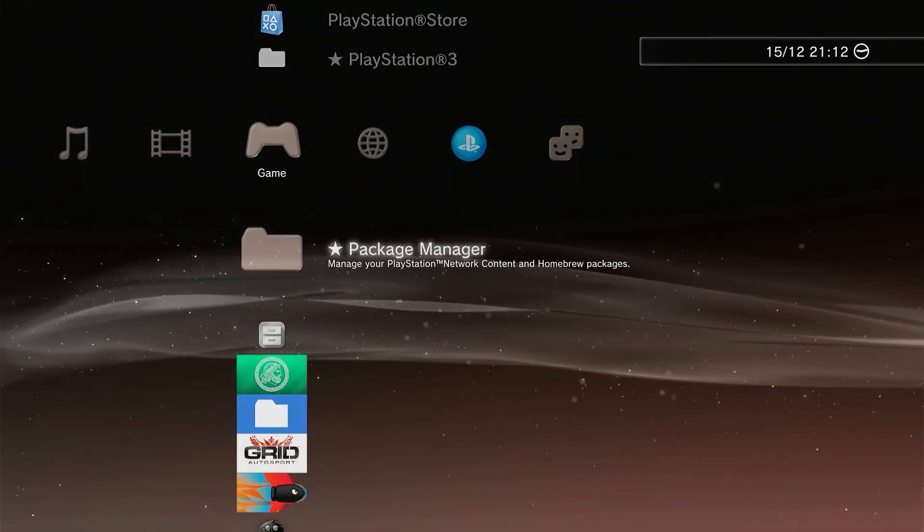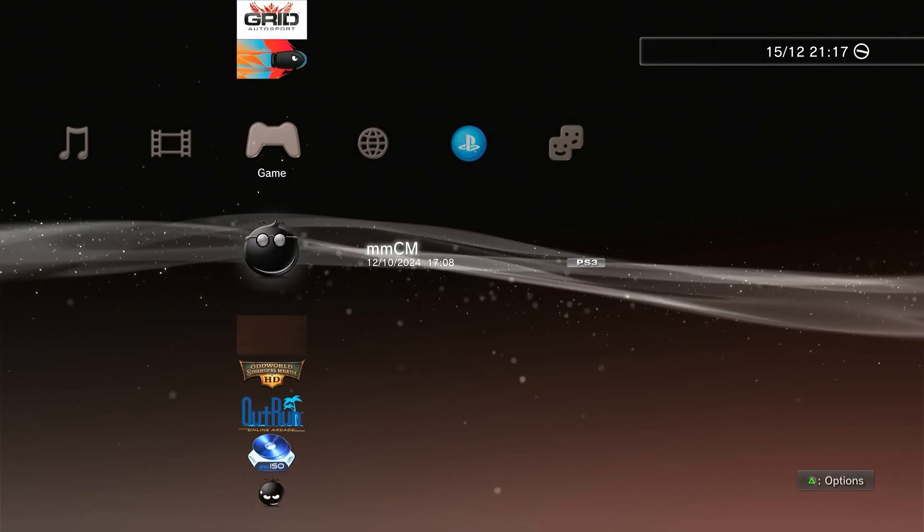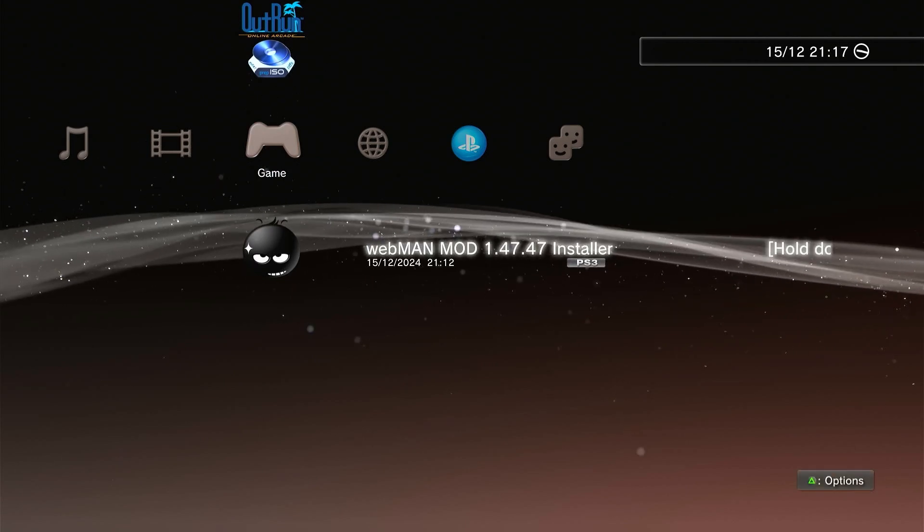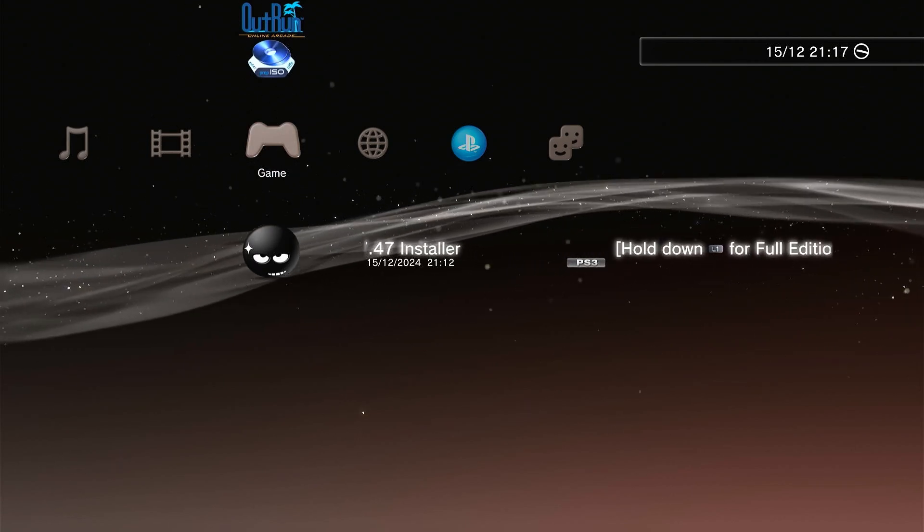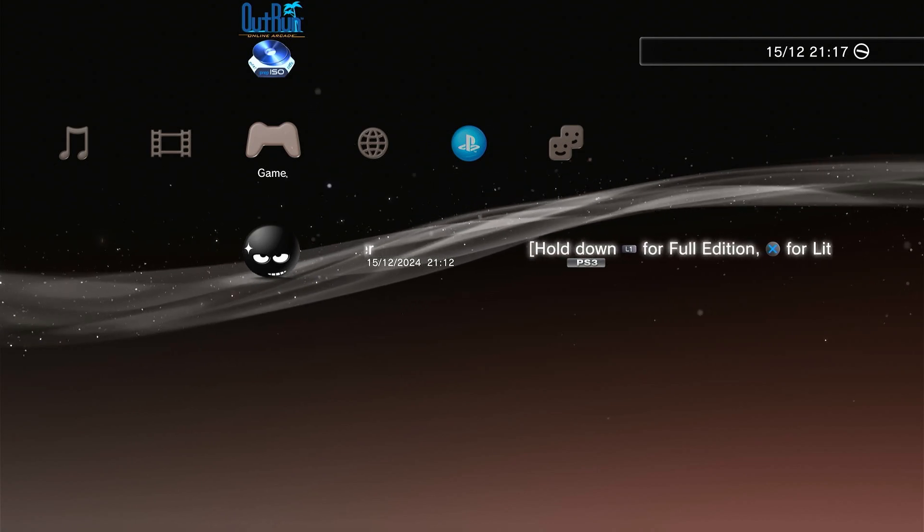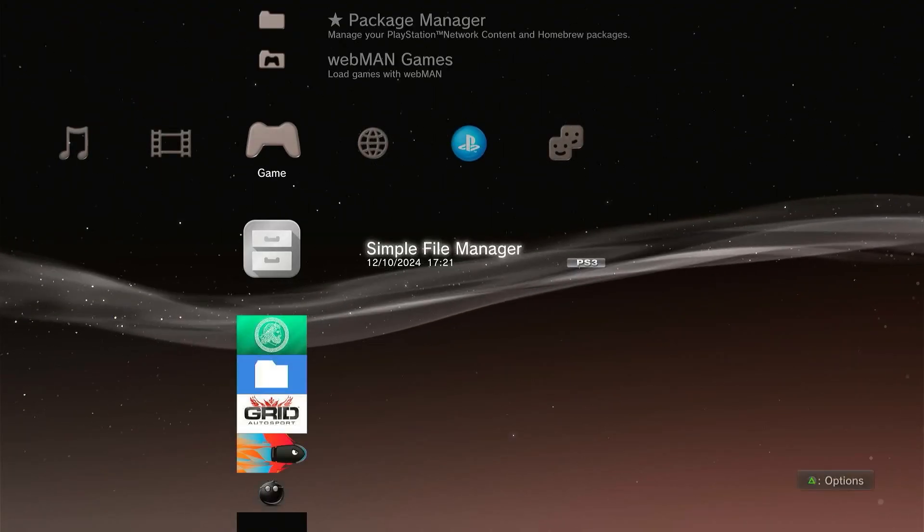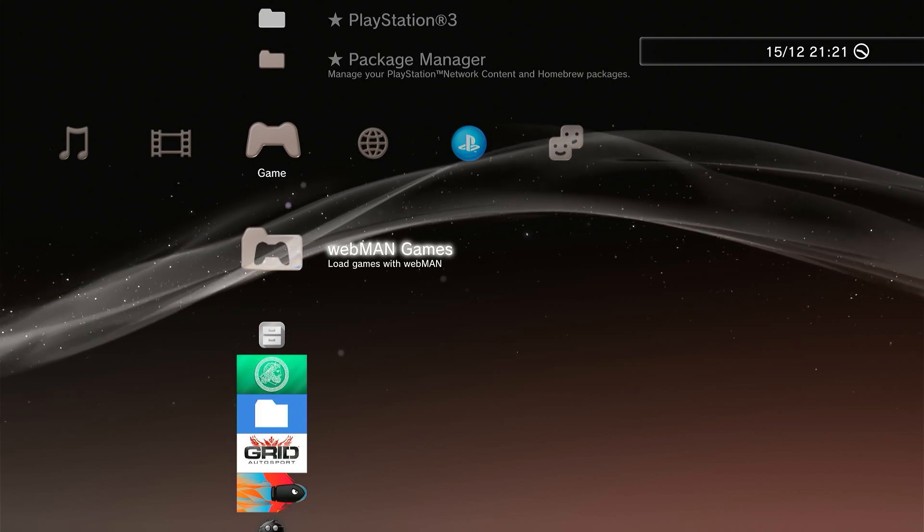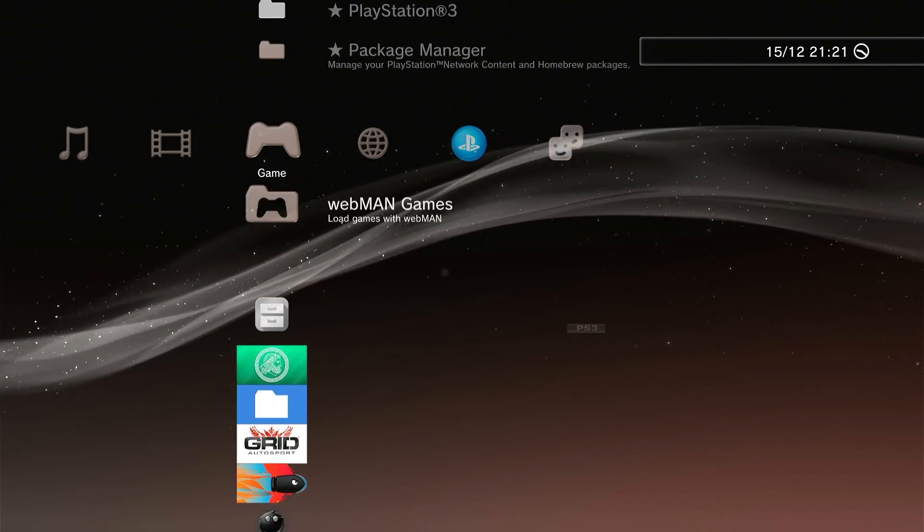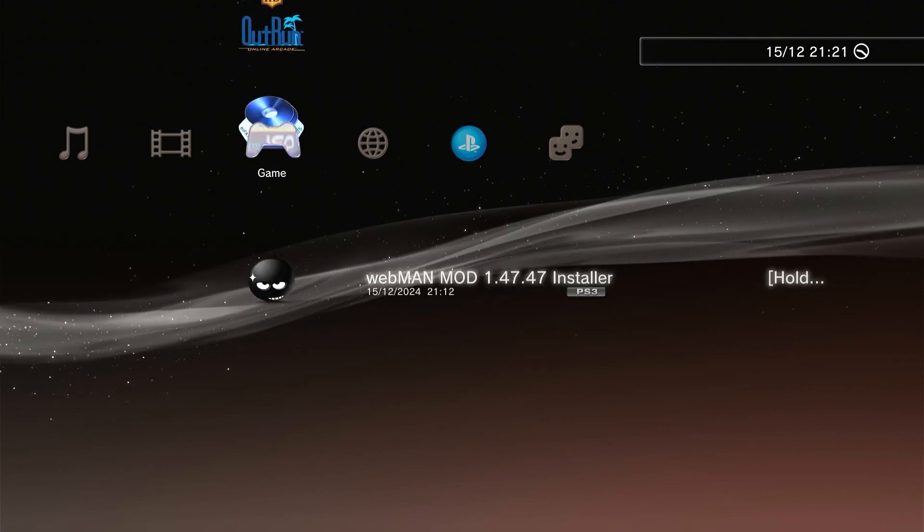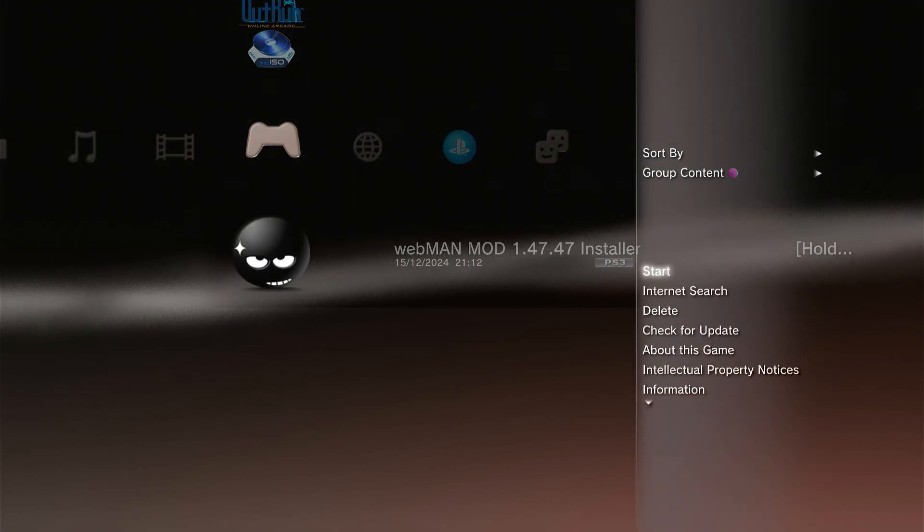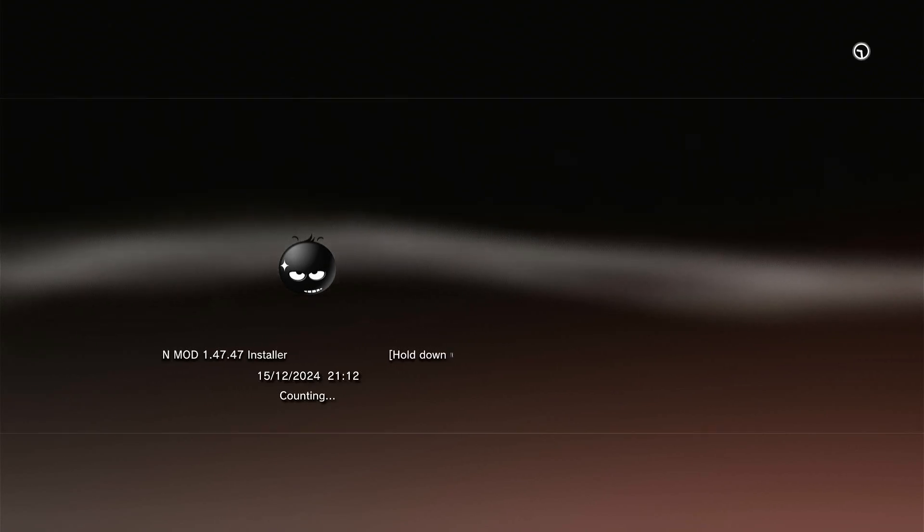This will install the Webman mod installer. It's not yet the full package. On your XMB move down to highlight the Webman mod listing. Make sure that you hold down the L1 shoulder button and then select the full installation by clicking the X button, and that should then install it. Once installed you should see a new Webman mod section in the XMB, and if that's all installed okay we can then delete the installer package. Simply move down to it, click it with your triangle button, then select delete and that should remove it from your system.